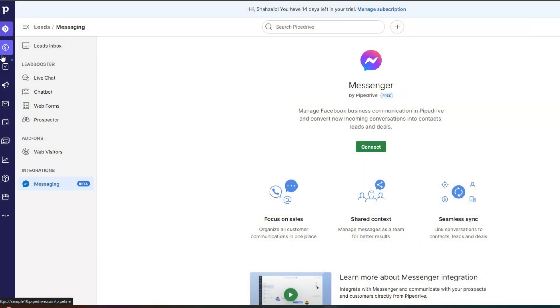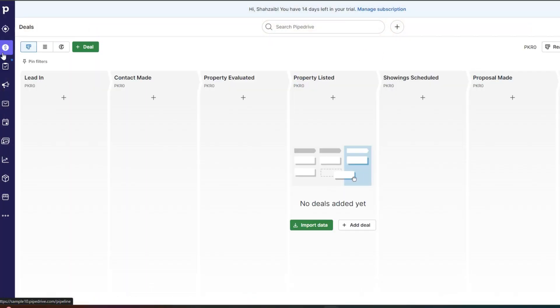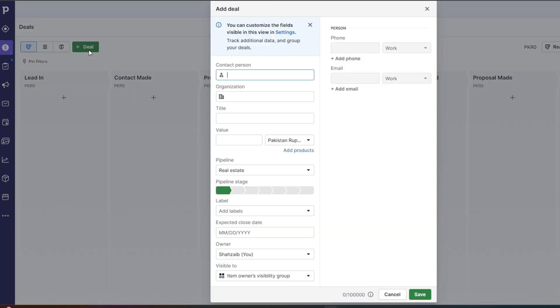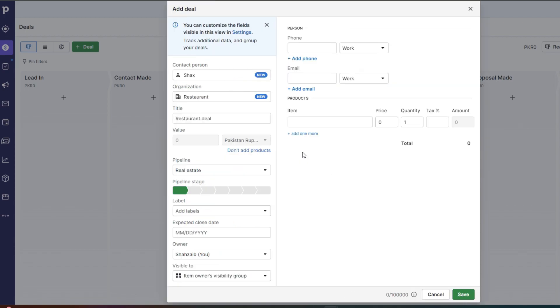Now below that you have your deal section. So in this, you can click on deal and you can add the contact person, the organization title and value. So let's say I have a business and I'm making a deal to supply 1000 t-shirts to a company. For that, I will enter the contact person, the organization name and all of the expected items. So over here, I'm adding the number of items as you know how many, whatever the item name is. So let's say this person is purchasing t-shirts.